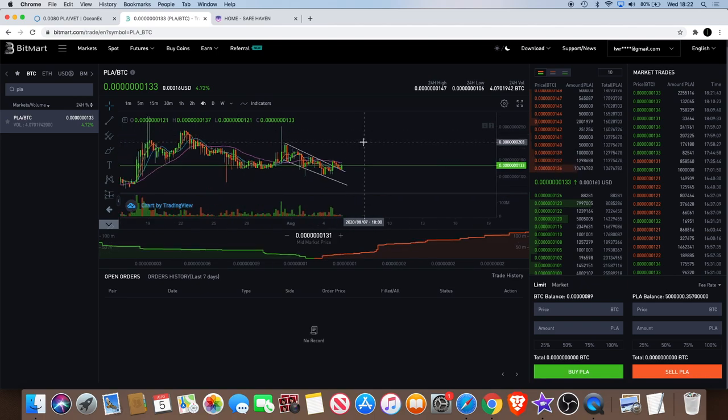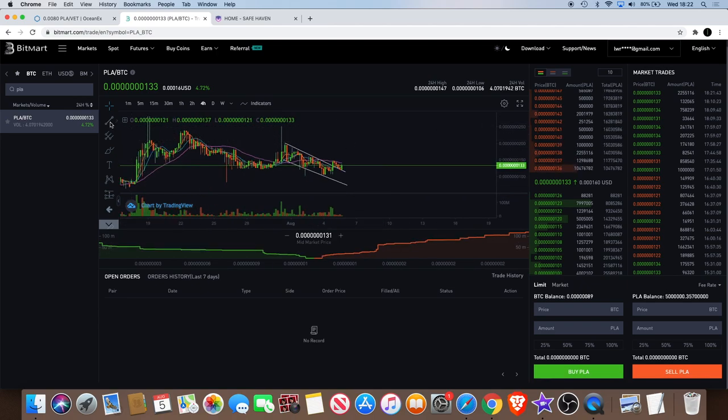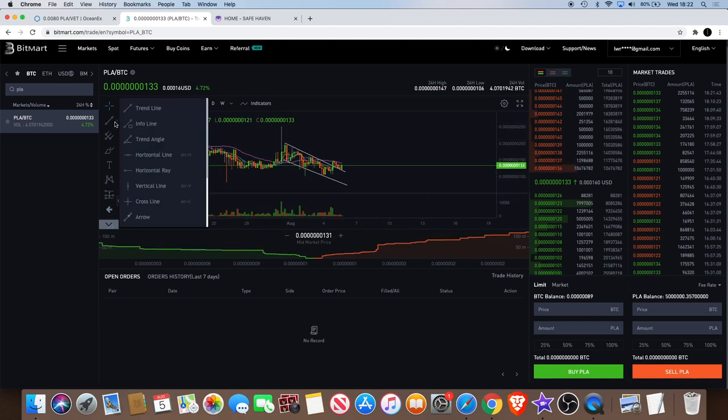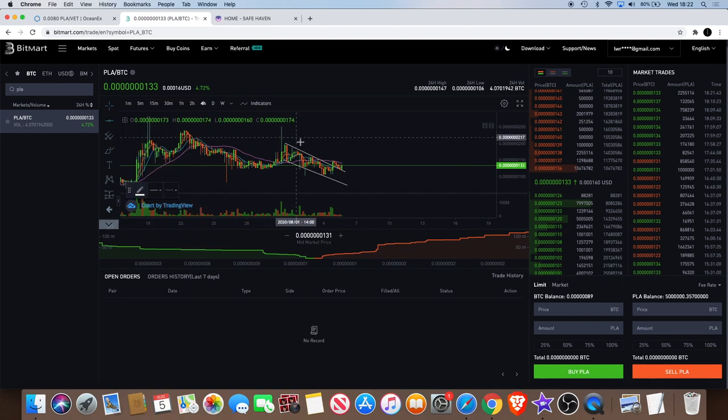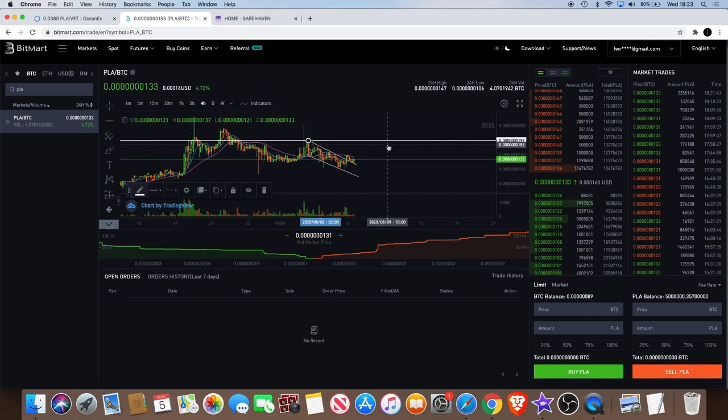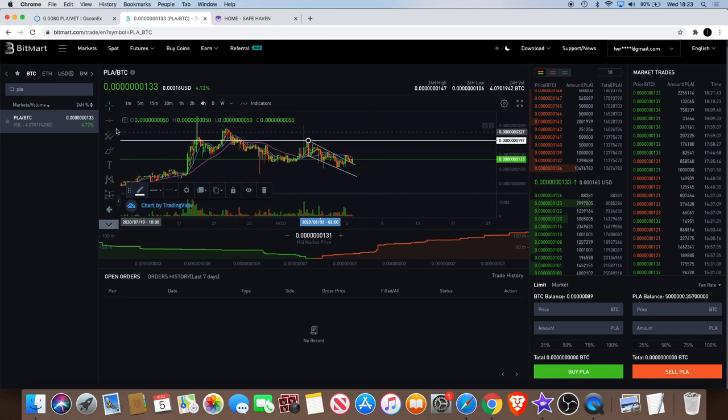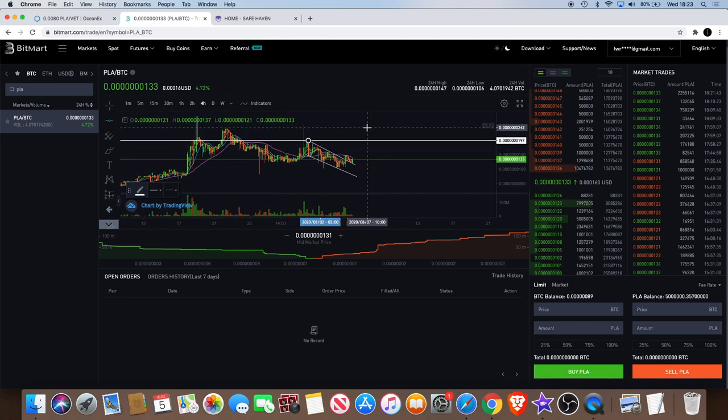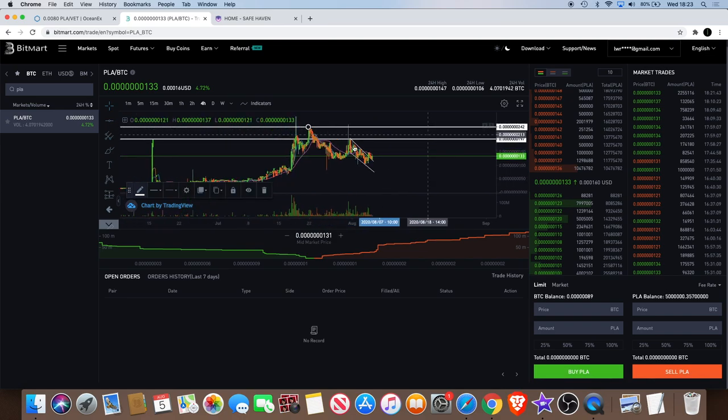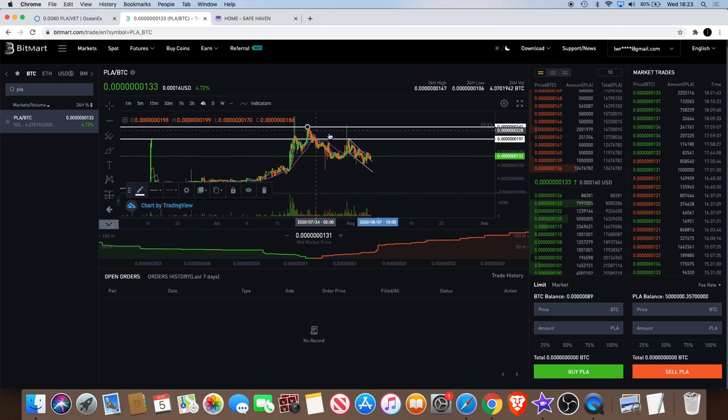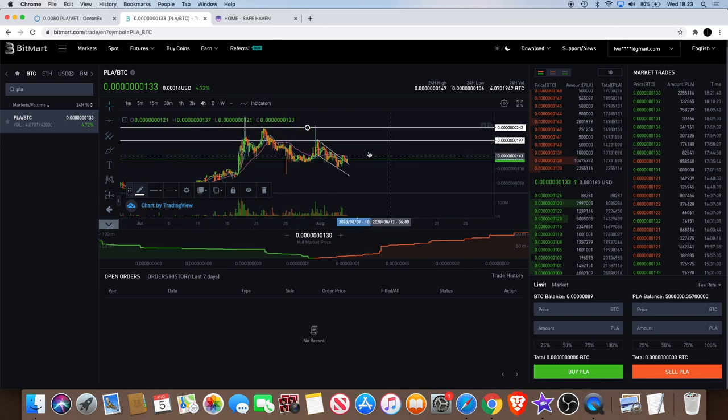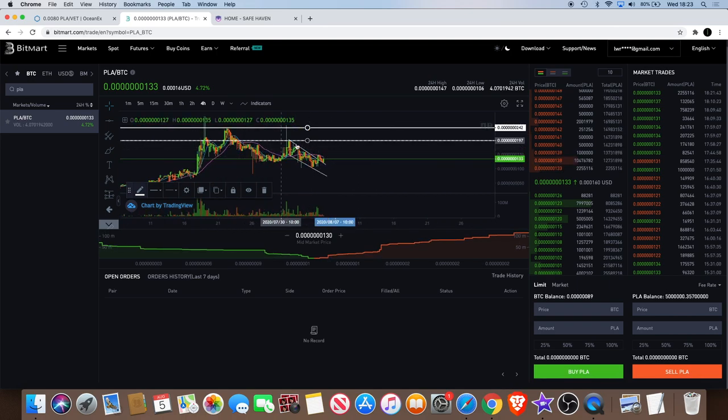We just need to see a breakout above this level now and hopefully we can take out this previous high over here, and then we can take out that one over there. That's where all the major resistance is.